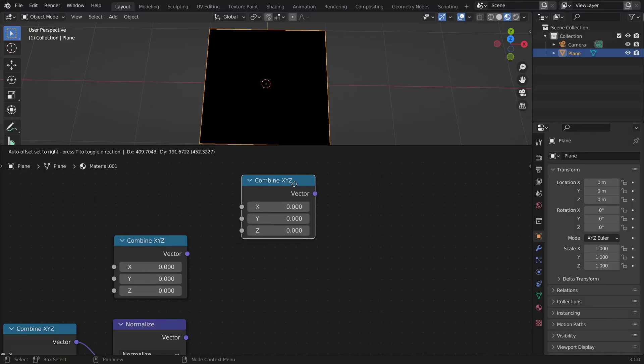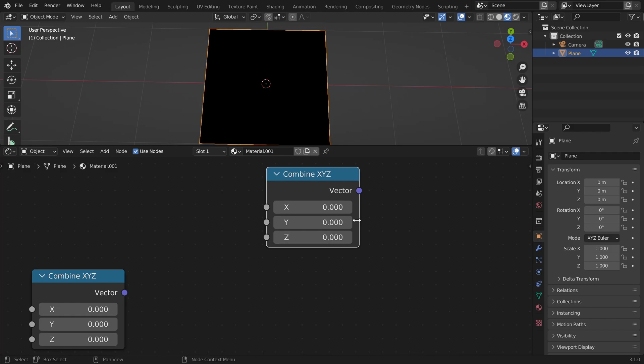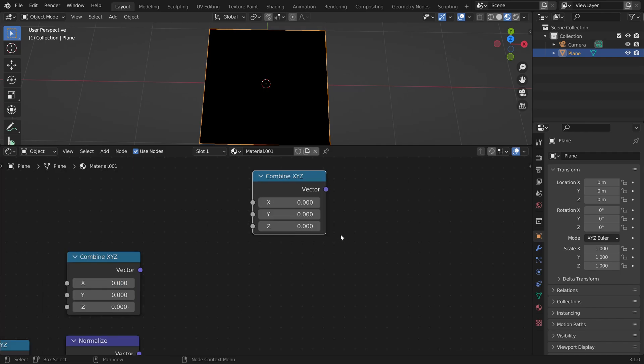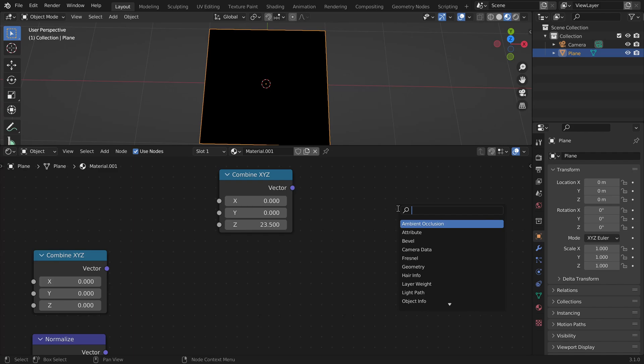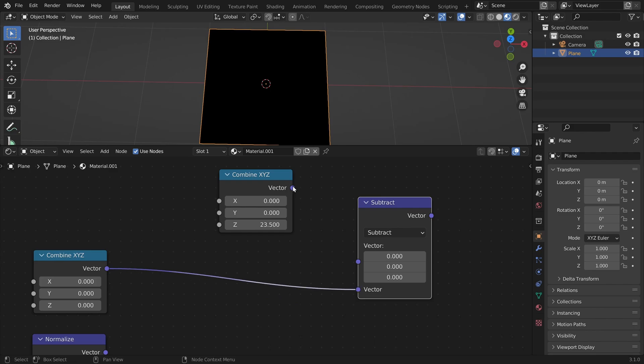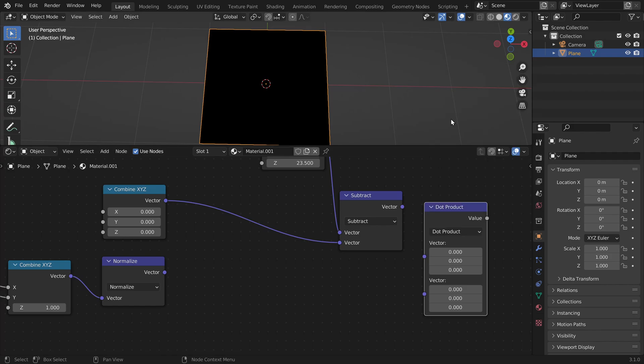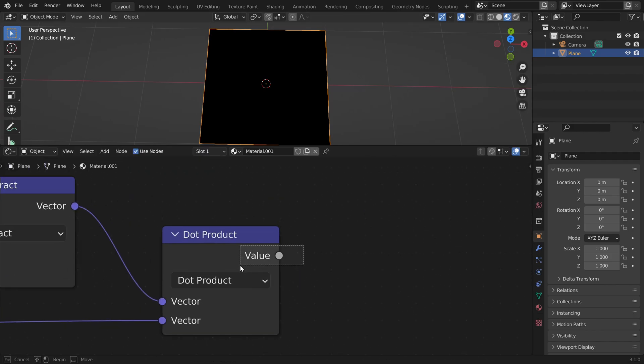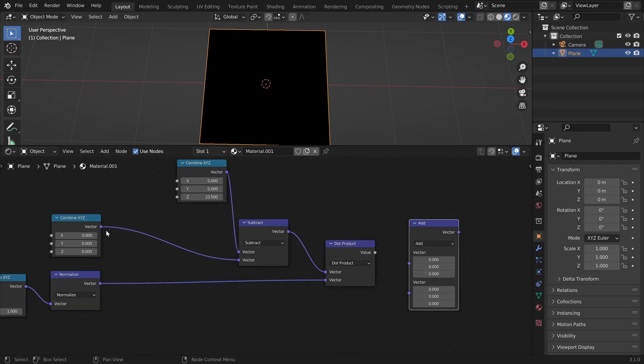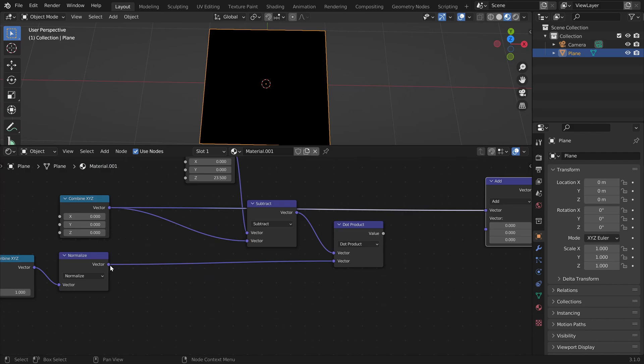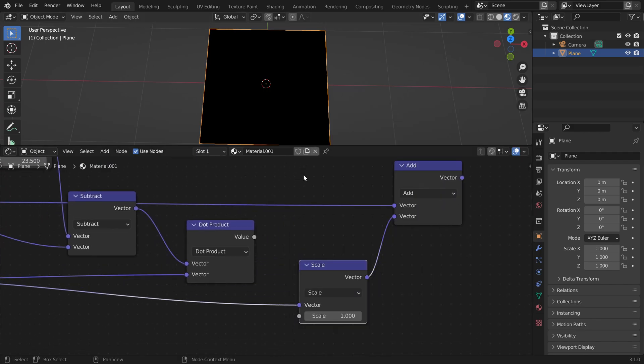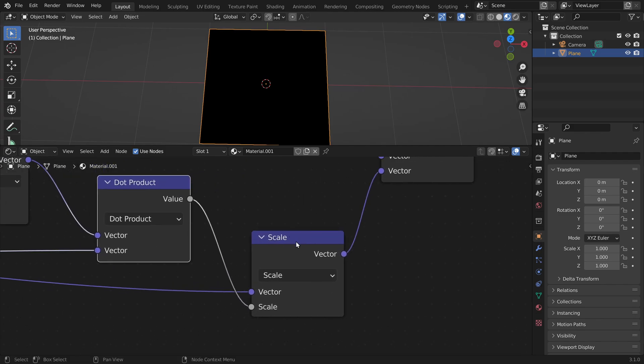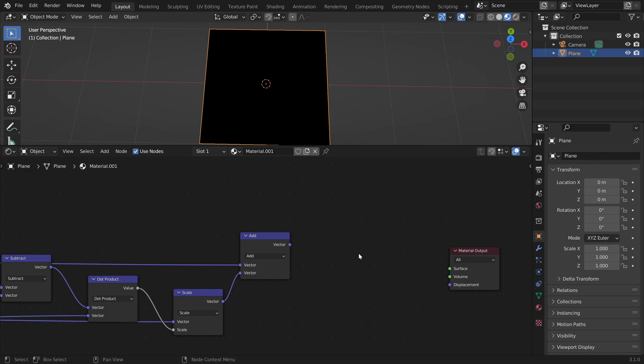So back in Blender, let's create a new combined XYZ node. This will be the position of the sphere, the center of the sphere, so we can move the sphere around. Let's move this a bit forward. To get the vector from the ray origin to the center of the sphere, we use a vector math node, and we subtract the starting point from the end point. Now we want to project this vector onto the ray direction. So we use the dot product - we project this vector onto our ray direction, and this gives us the length. Now to travel along the ray, we start at the ray origin, we move in the direction of the ray direction. But we scale this vector by the length that we just calculated. So this here is the closest point on the ray to the sphere.